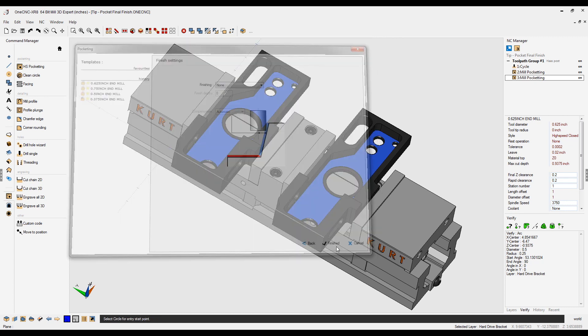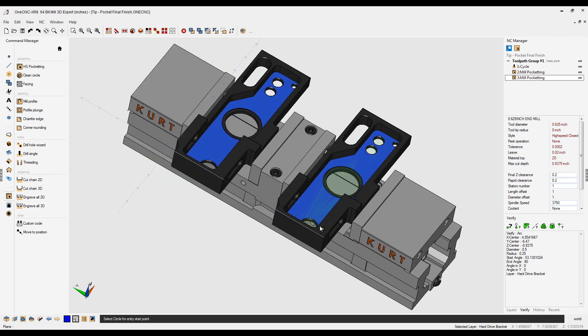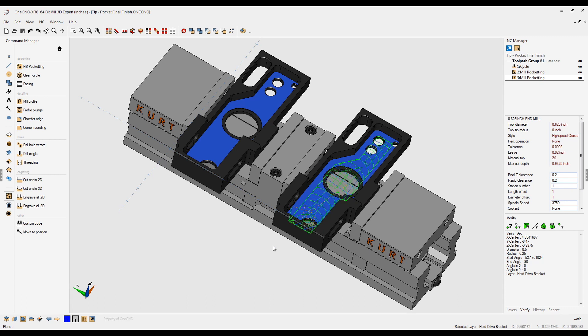I'm just going to click next and go all the way through. And because I've pre-drilled these holes, I'm going to select that as my entry point.